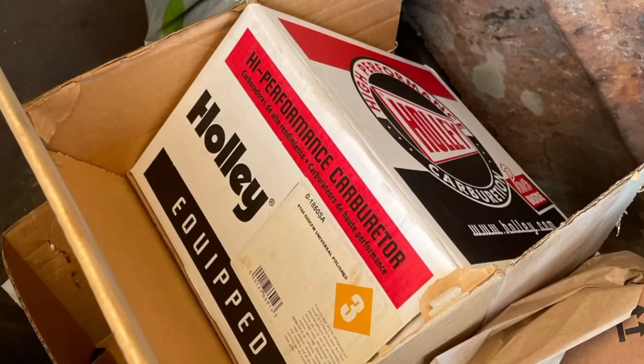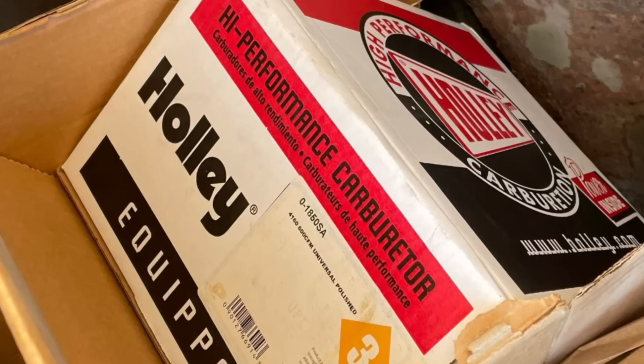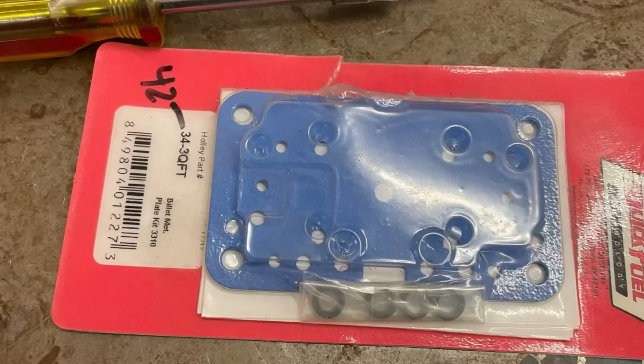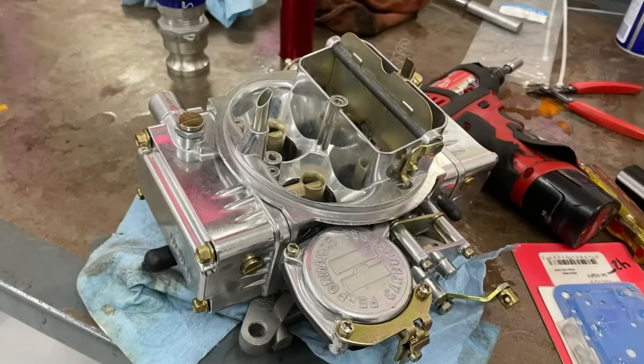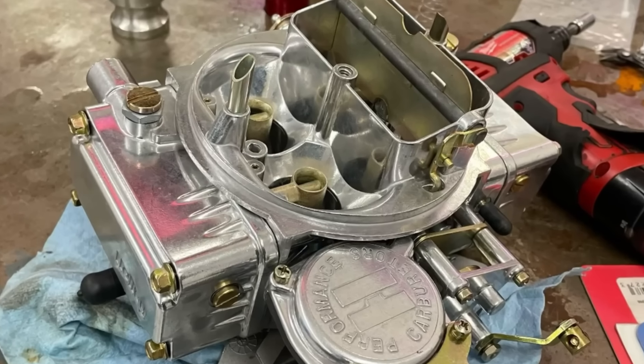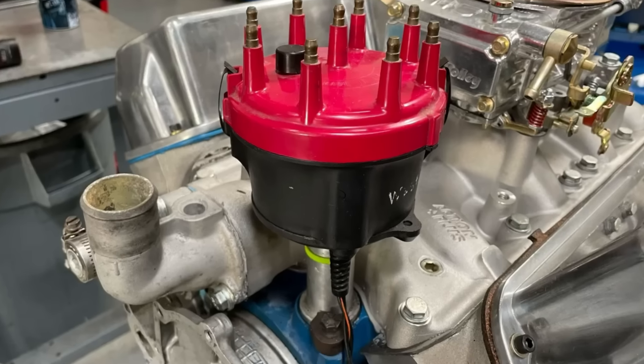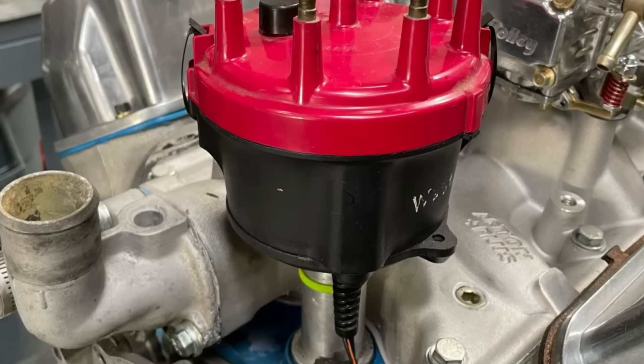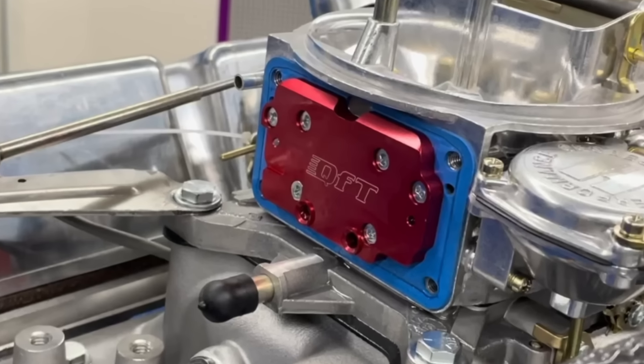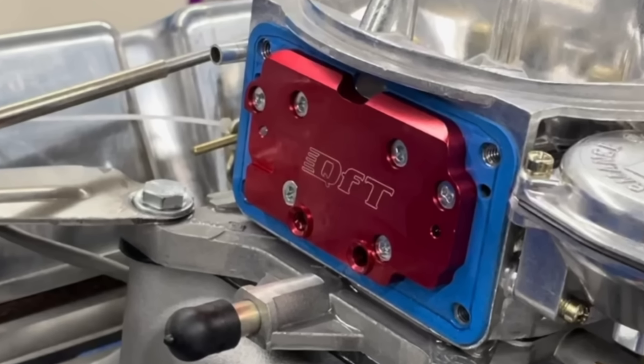How do you tune a 4160, 600 CFM Holley carburetor when it has no secondary jets? Easy. Just install a jet plate.